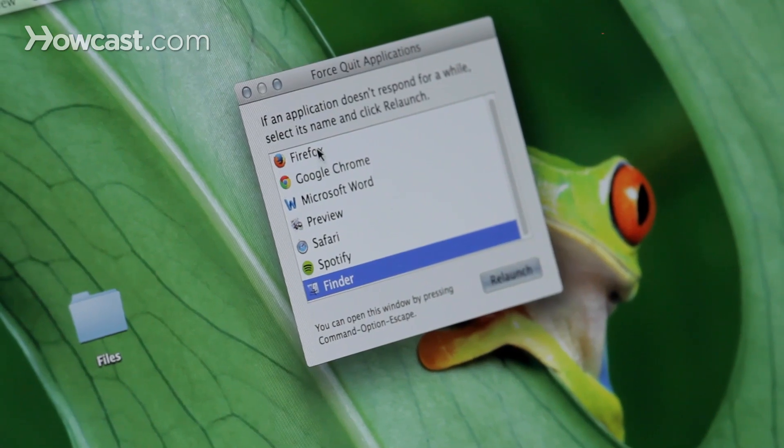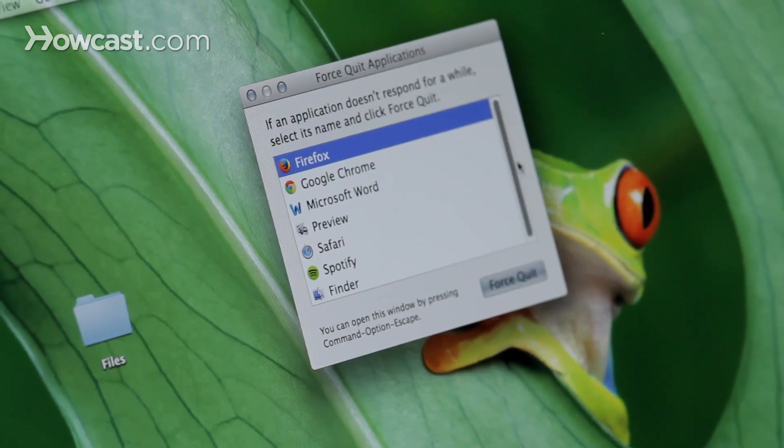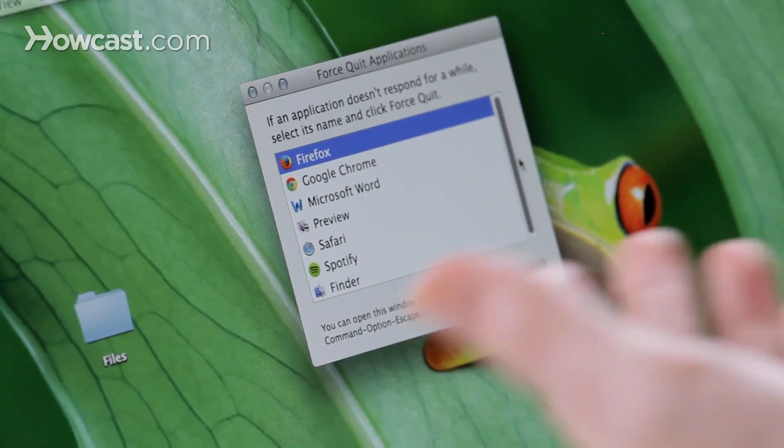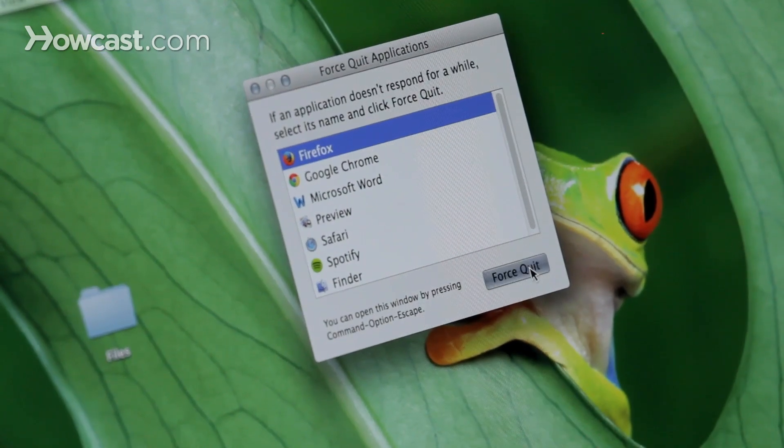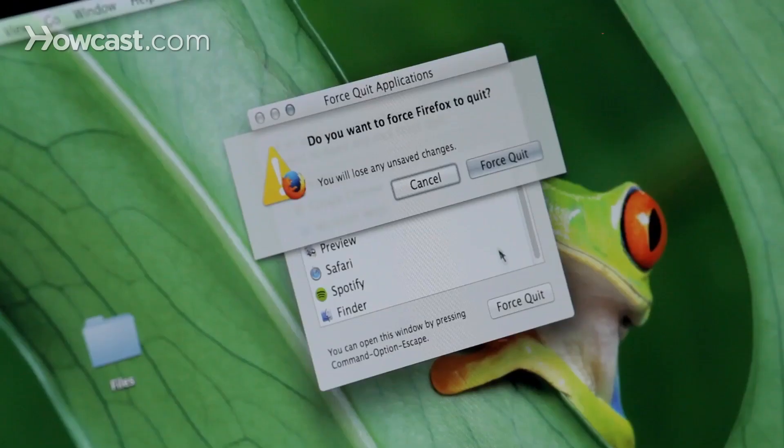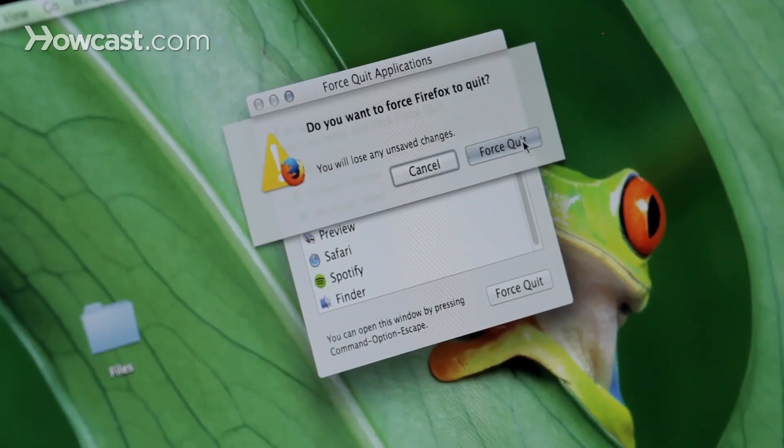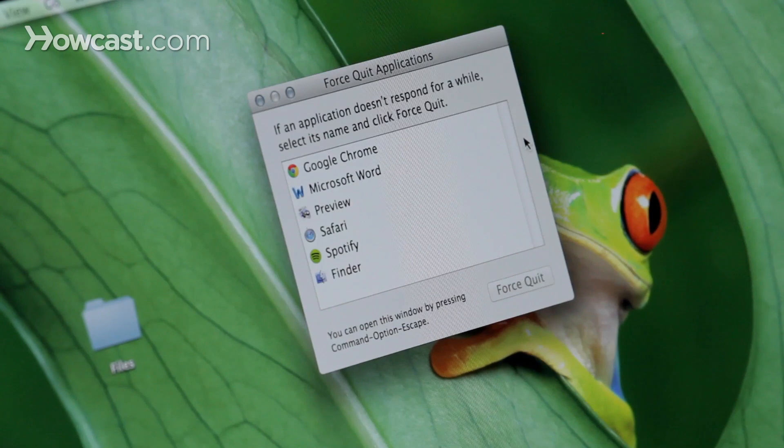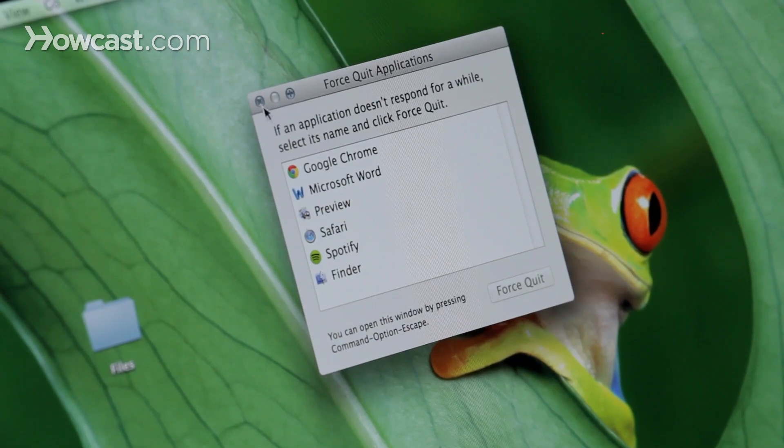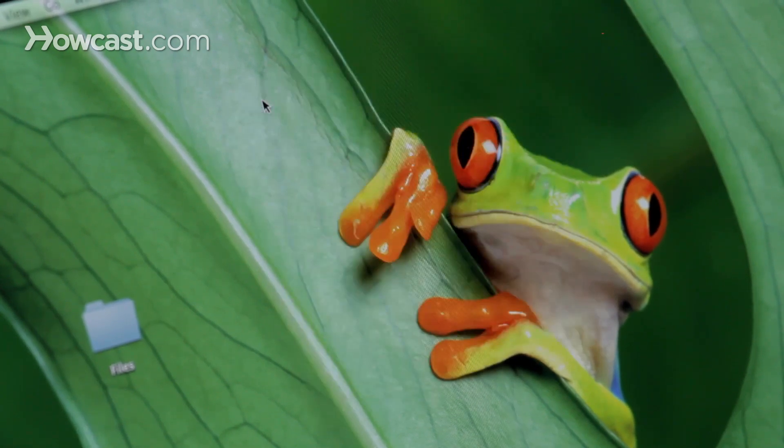So right now, we can click on, for example, Firefox, and then click force quit. It'll ask you if you're sure, because if you force quit a program before you've saved changes, you may lose some information. So in this case, we're sure, so we say force quit. Now we can close this out.